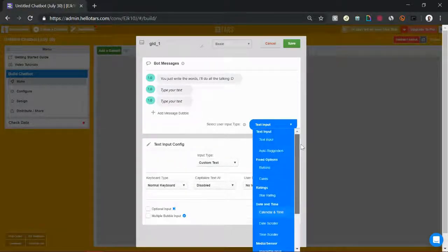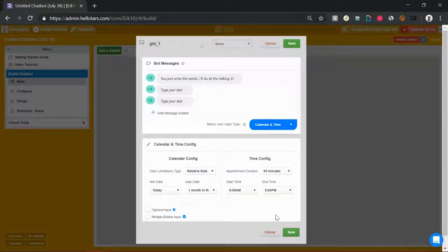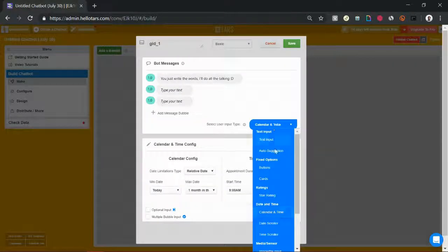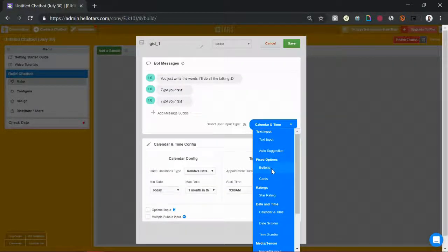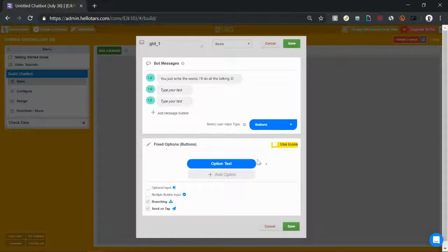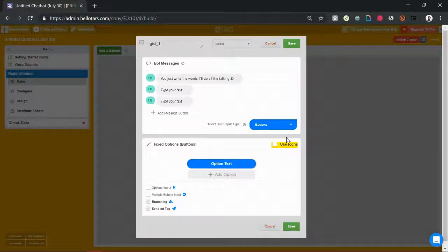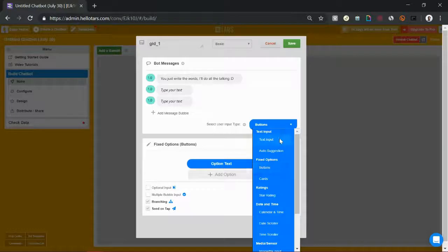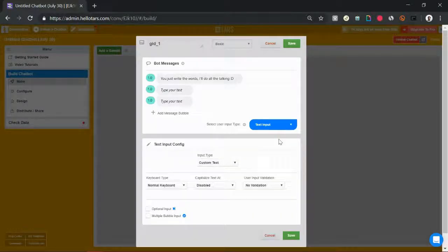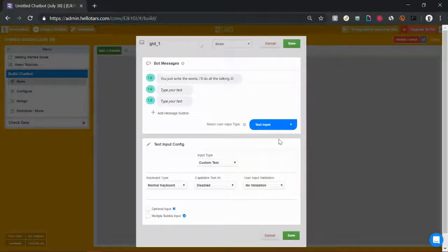We have dozens of them. So if you want to collect calendar and time, if you're booking appointments, select calendar and time. If you want to give quick reply buttons, select buttons. This is a super popular one that I'll get to a little bit more in this video. Or if you want to collect plain old text, for example if you're asking for someone's name, you can use text input.